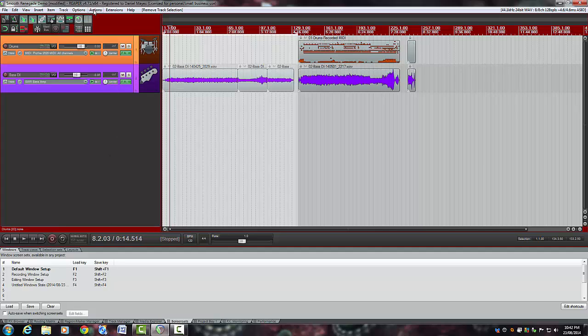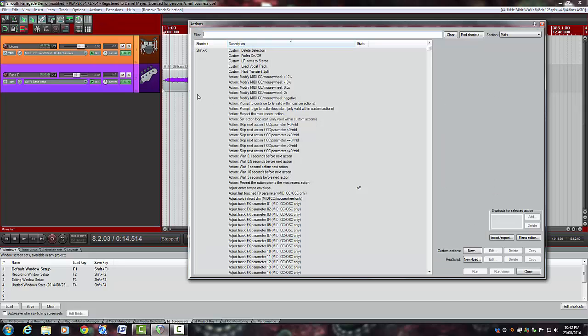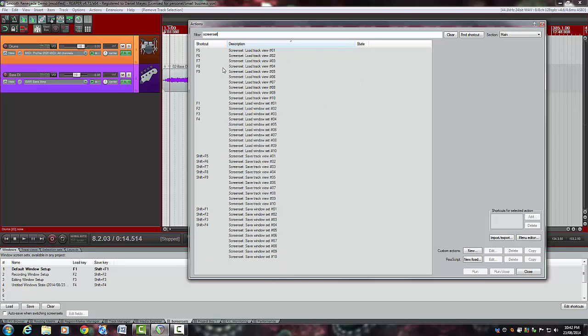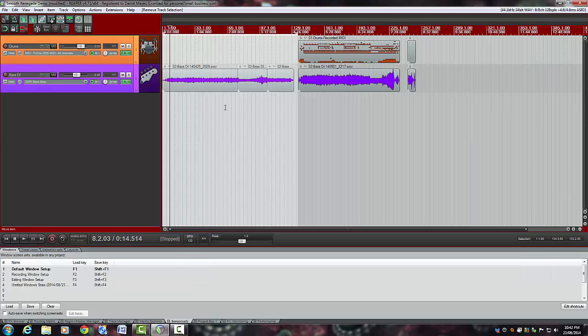But if you wanted to change your own, go up to Actions, Action List, and we'll type into the filter screen set. And again, you can click on whatever you like. You could add or remove the shortcut key and make it swap them around until you have them the way you would like them.